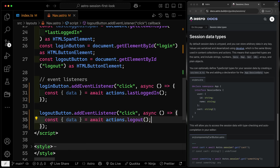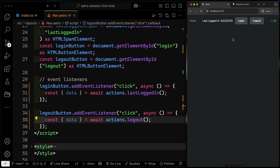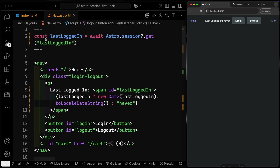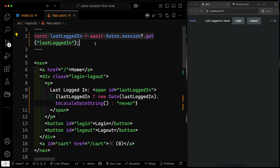Let's test this. If I click login, it should set this to the current date. If I click logout, it should set it to null. When I refresh, it should say 'never.' This check is happening on refresh because that's the only time we're actually updating the page, so we probably want to handle something client-side as well so it reflects immediately.